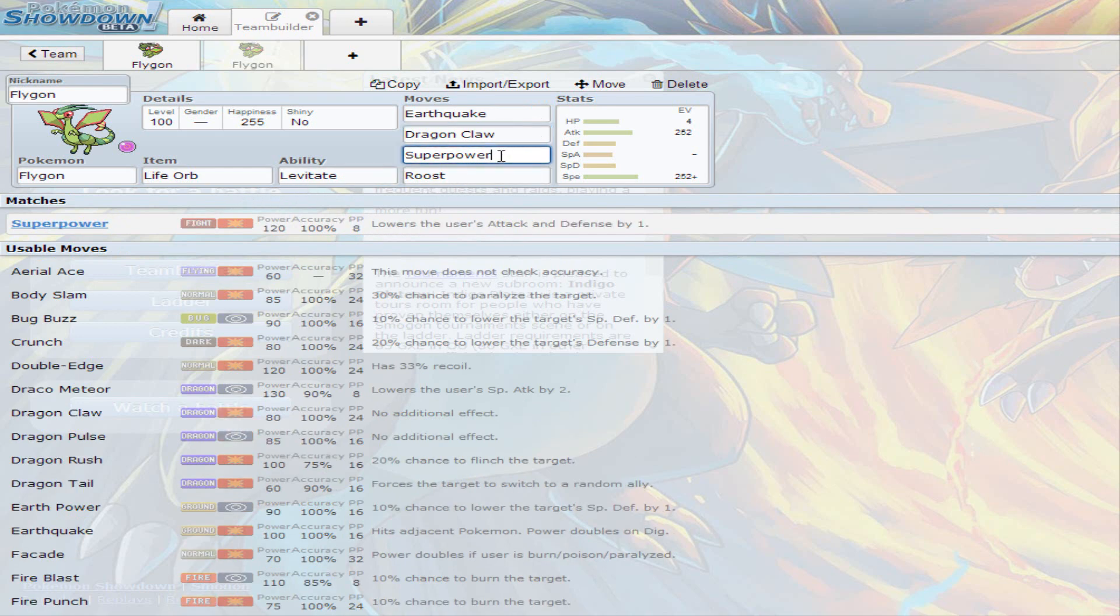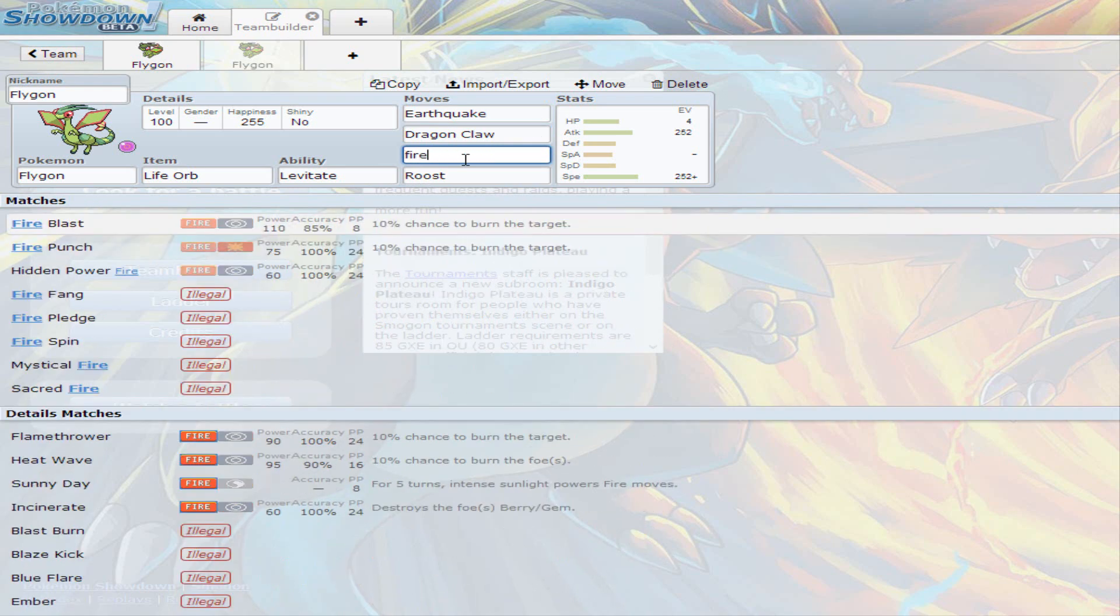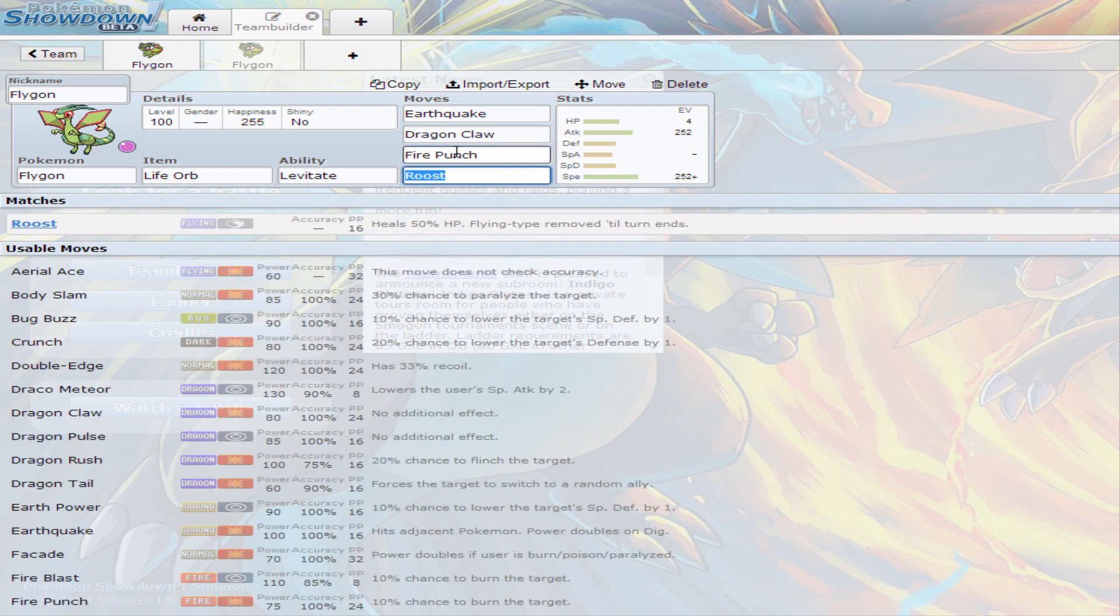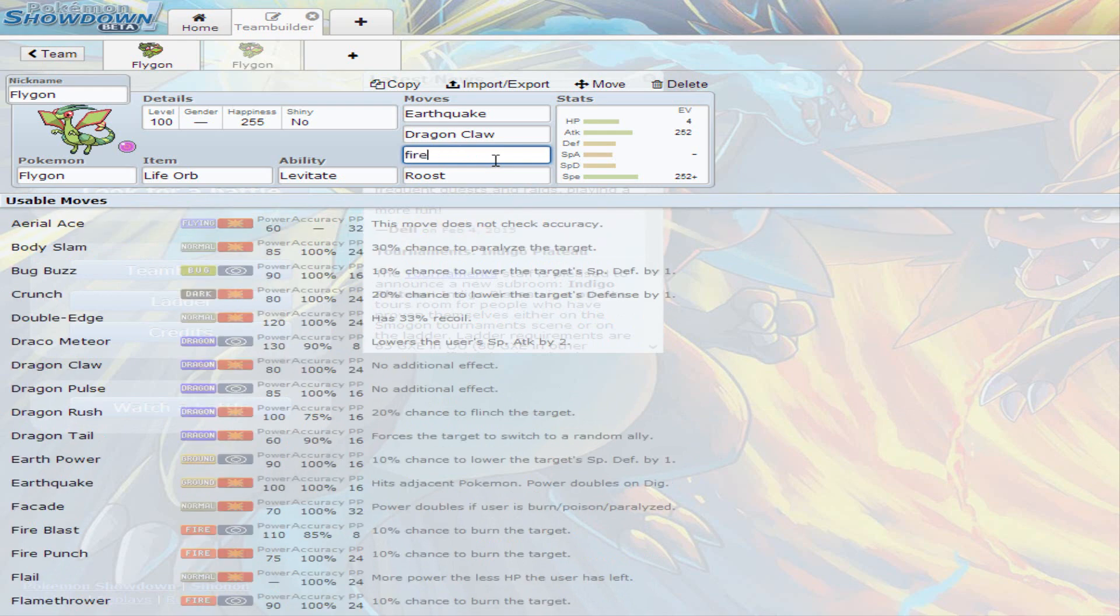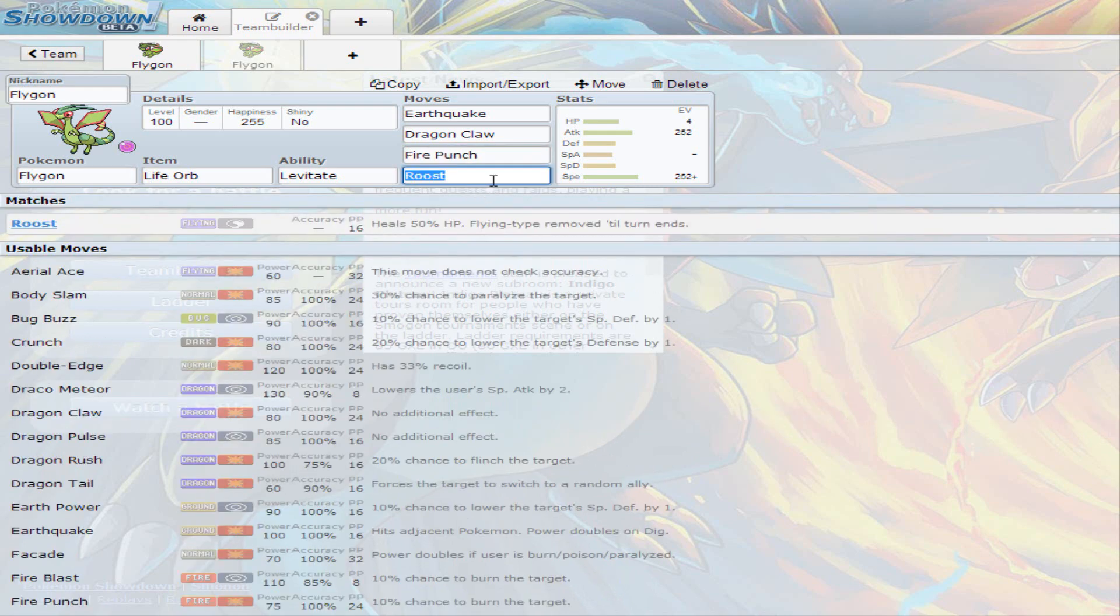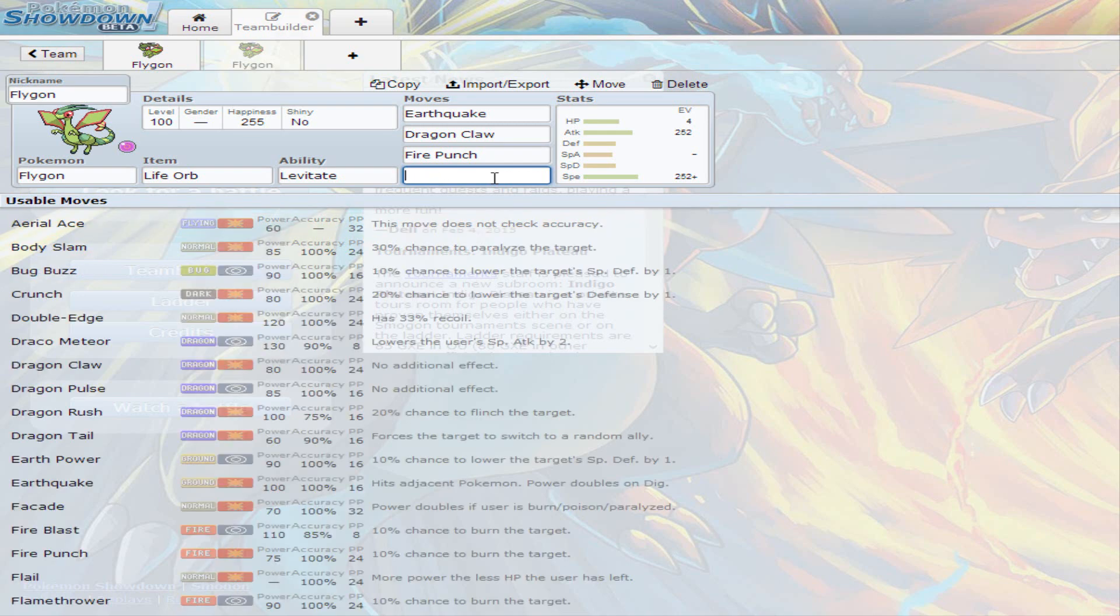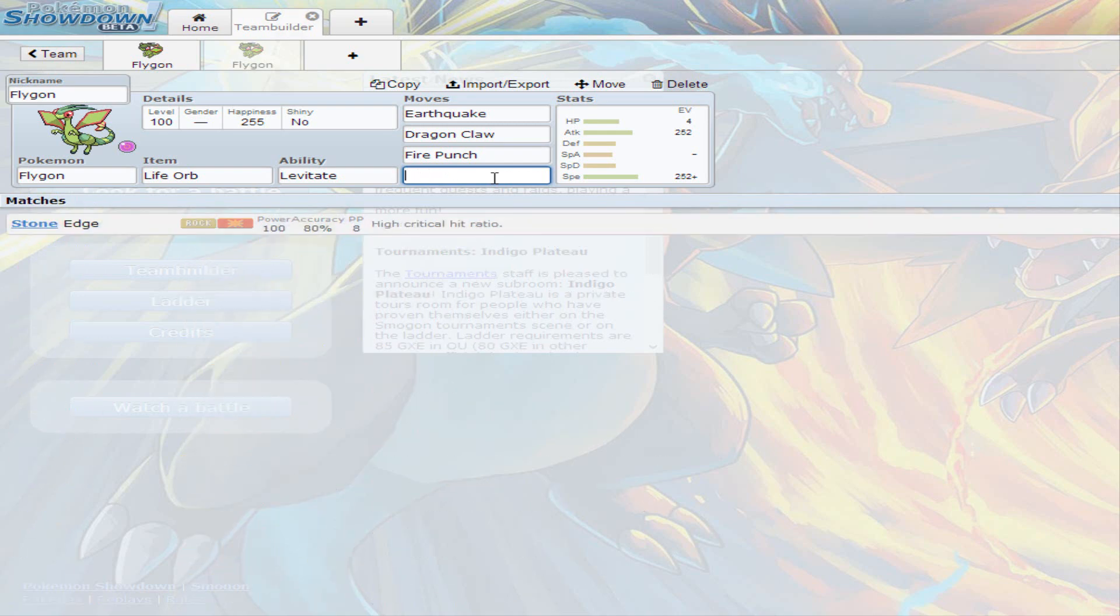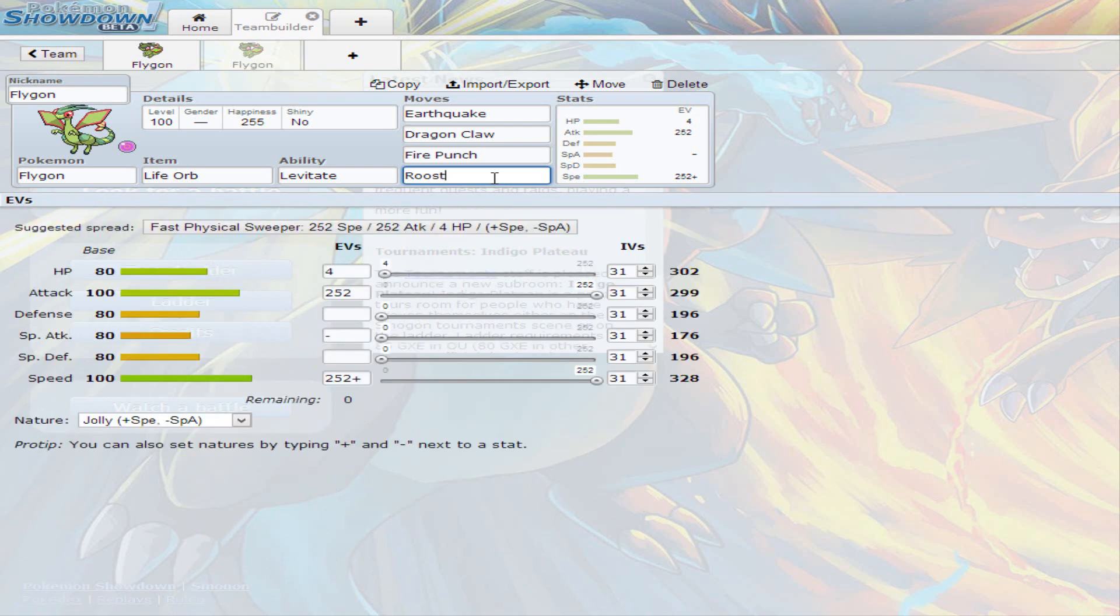Then you have Superpower, which has 120 base power, and it is coverage. You could also just run Fire Punch, as mentioned in the before sets. That's the other recommended move, or if you don't want to run Fire Punch, you can always just run Stone Edge. The last move is Roost, but if you definitely don't think that Flygon needs Roost, you can just add Superpower here, or Stone Edge if you wanted to. I decided to go with Roost, because you can predict the Protect, or you can predict the Switch, and you can easily Roost back up, and keep doing damage on the other team.